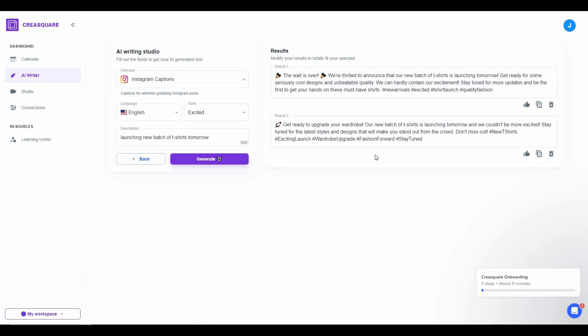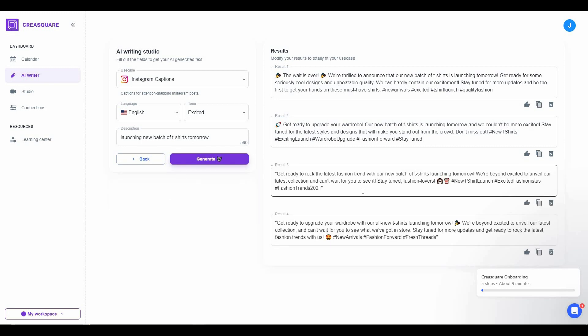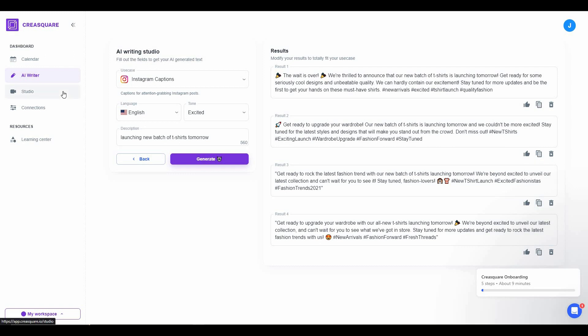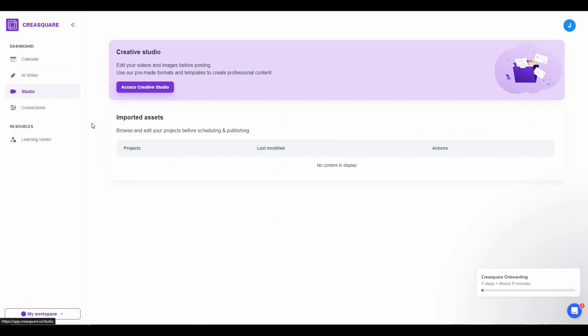The best part is there are even hashtags included for Instagram, which is really helpful to make your post reach more people. If you still do not like these captions, you can click Generate again and get two more results to choose from.